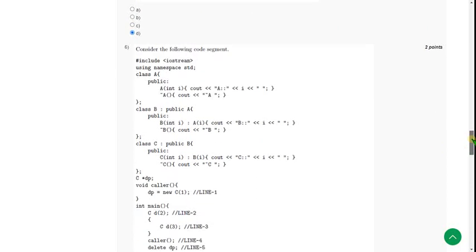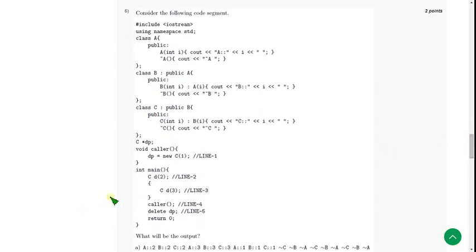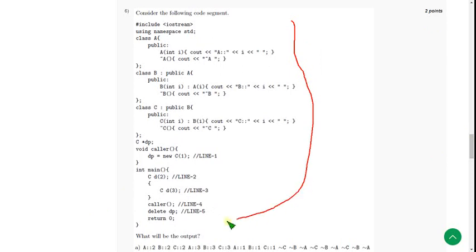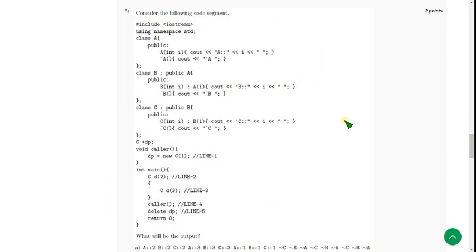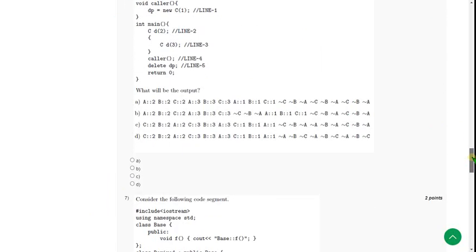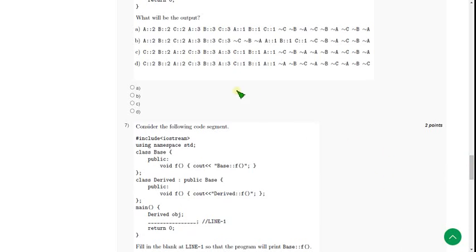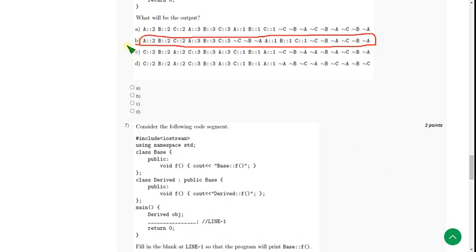Moving on to the sixth question. They gave a large code and asked for the output. When I ran this, I got the answer for the sixth question as option B. So mark option B as the correct answer for the sixth question.